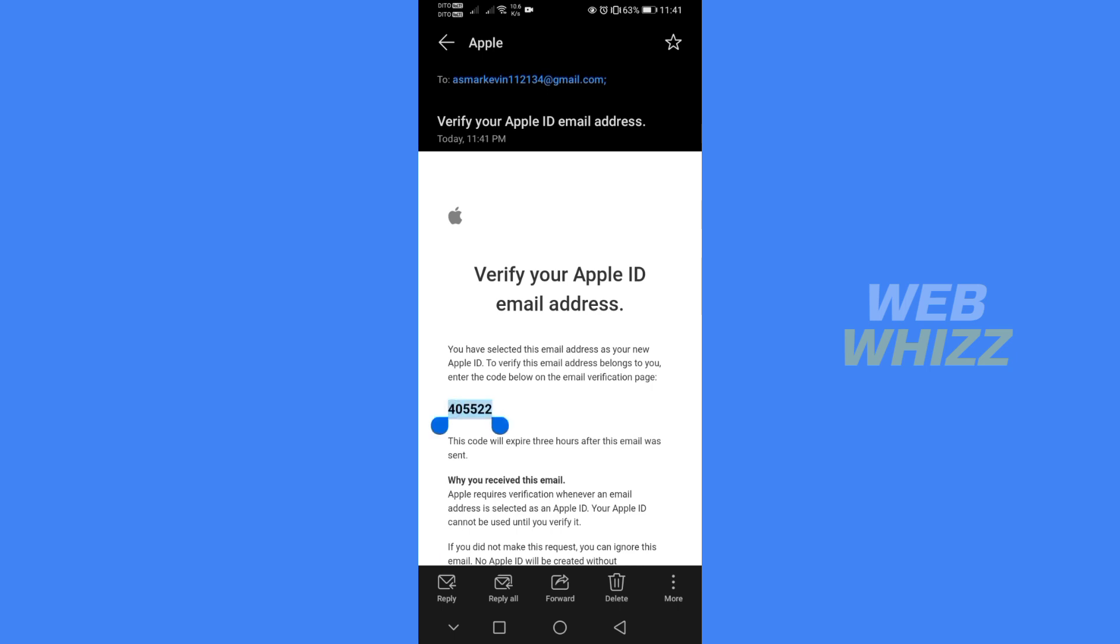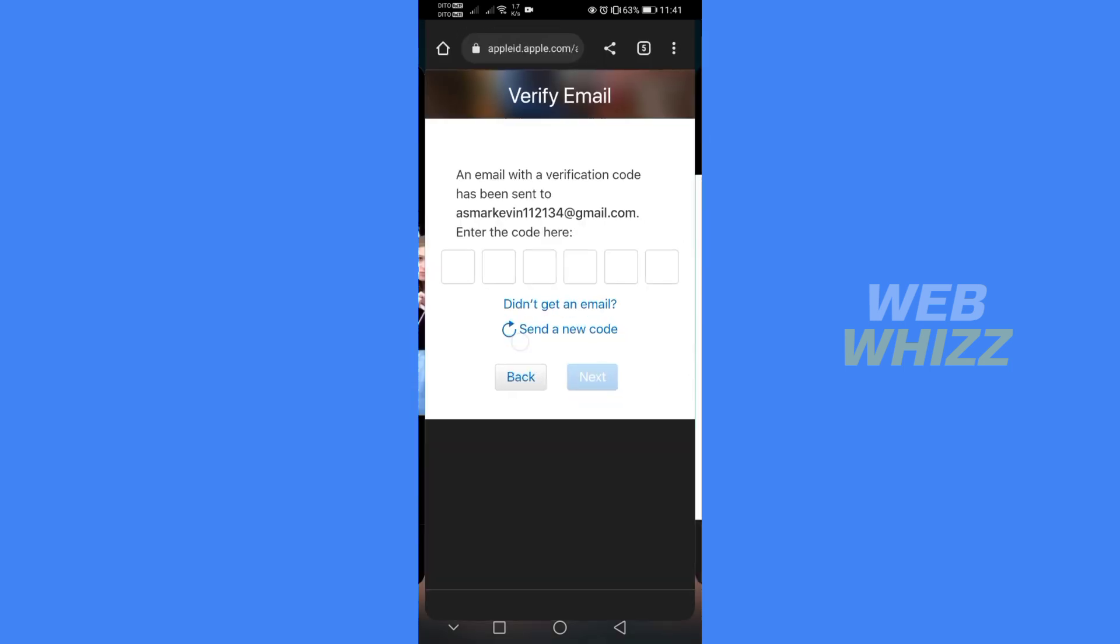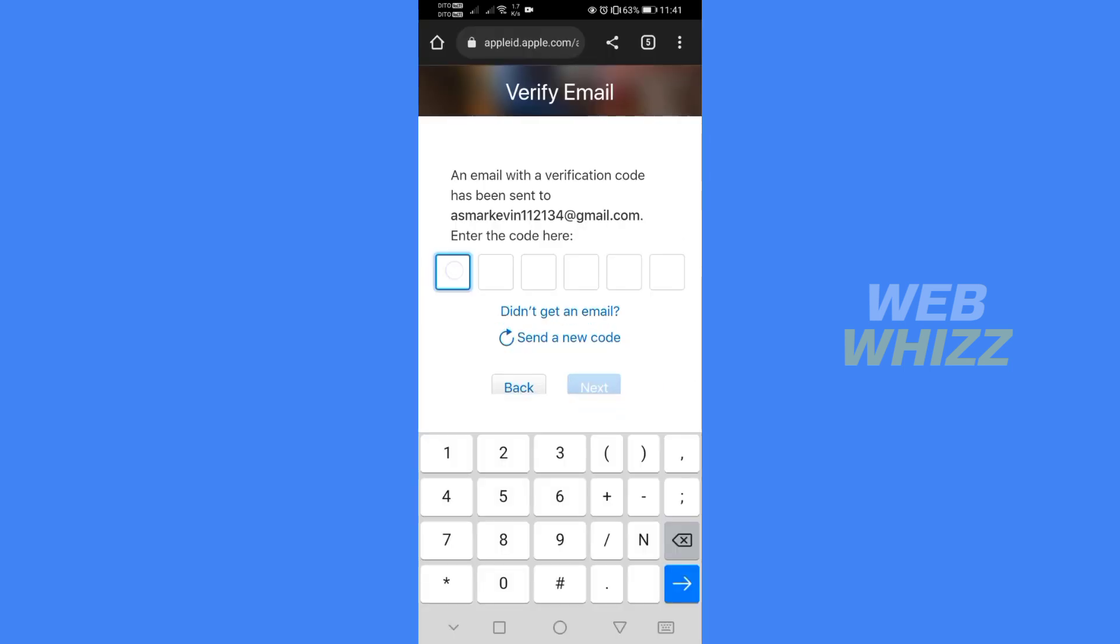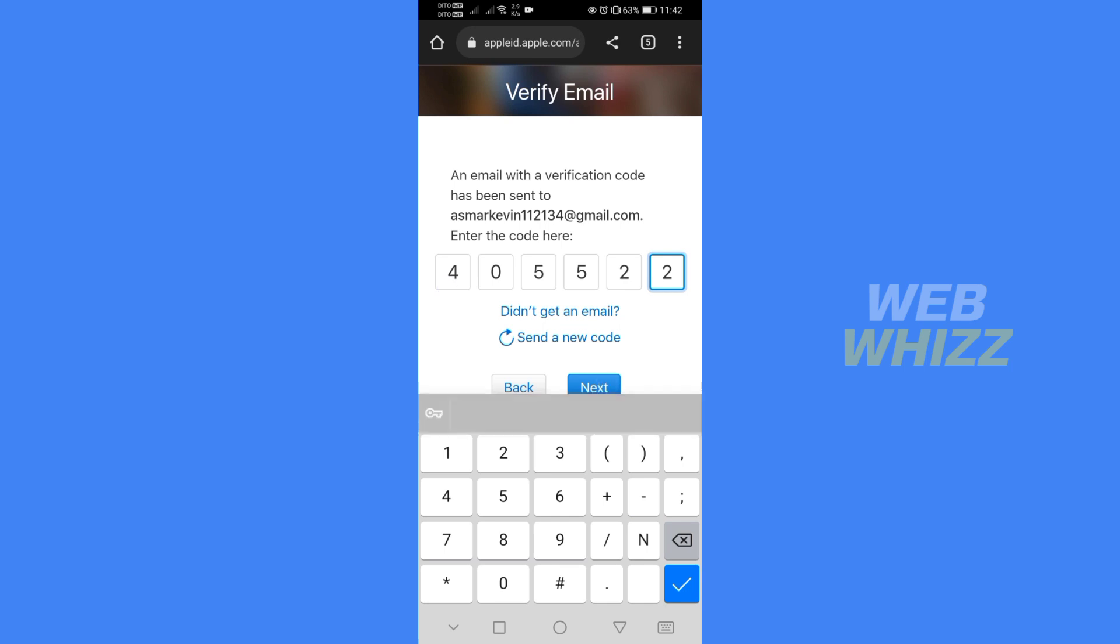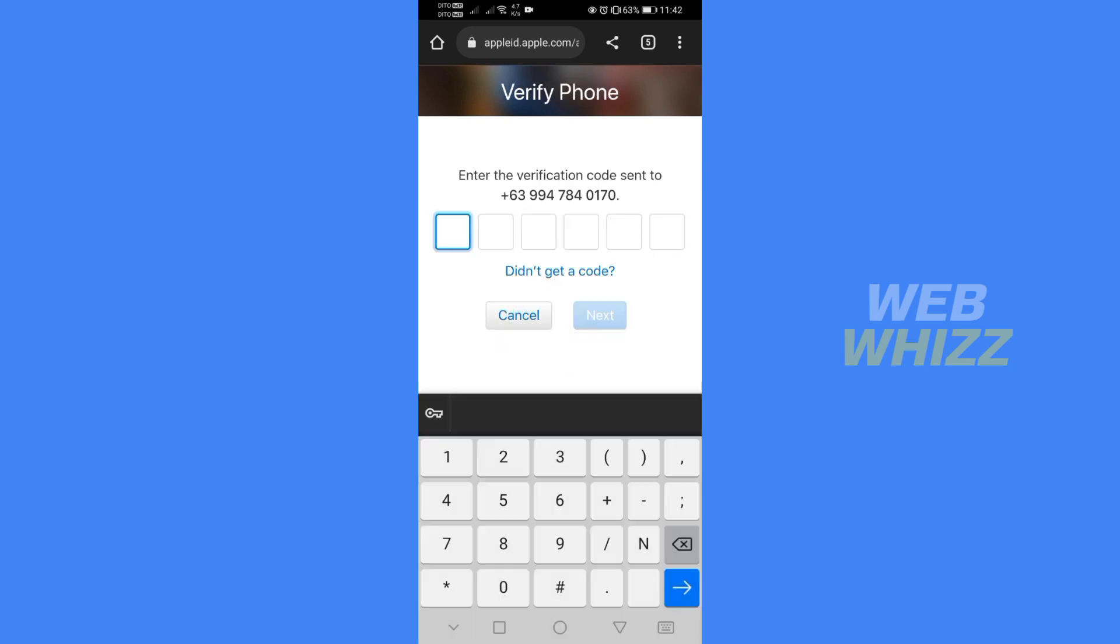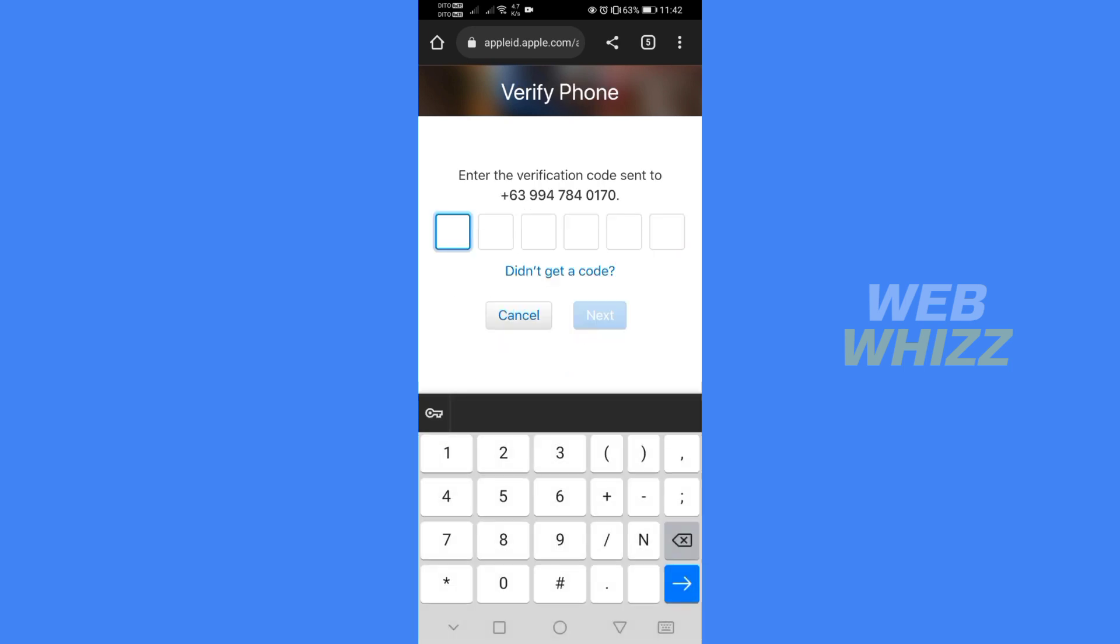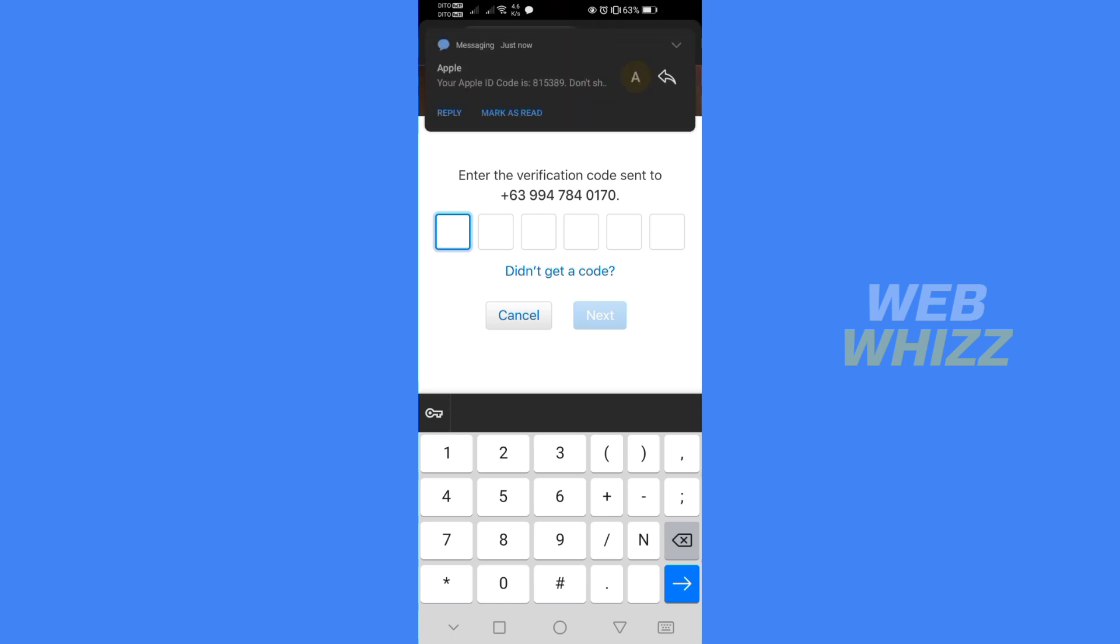After copying the code number just go back to your browser and on there just paste the code number. After that just click next in which by doing so you will need to verify your phone by entering the verification code that's sent to your phone number.